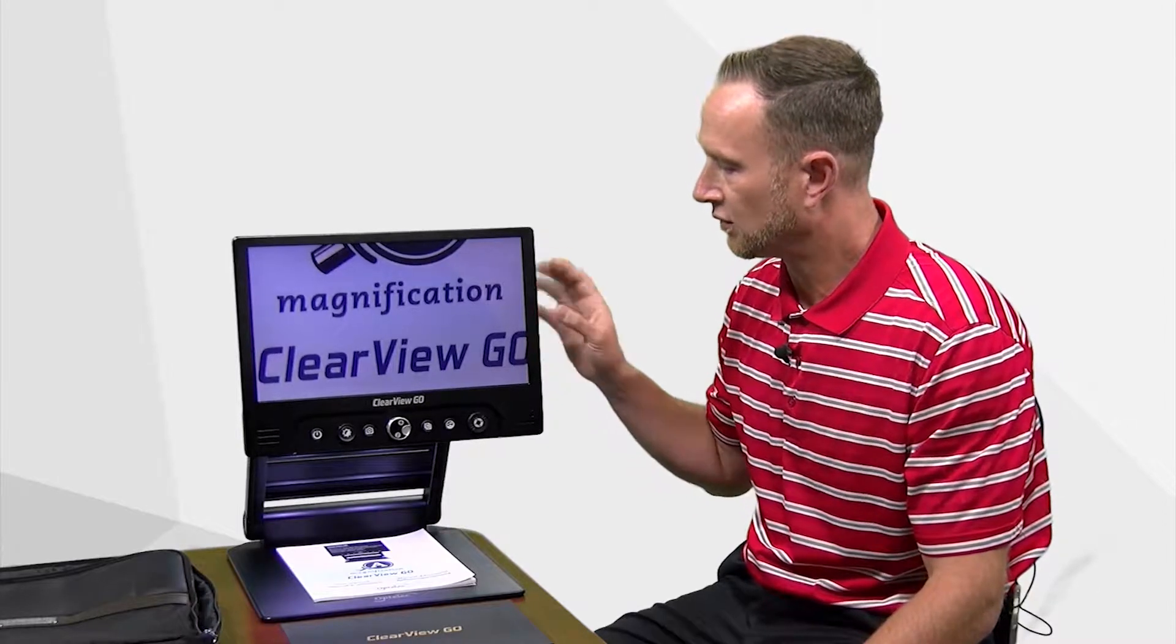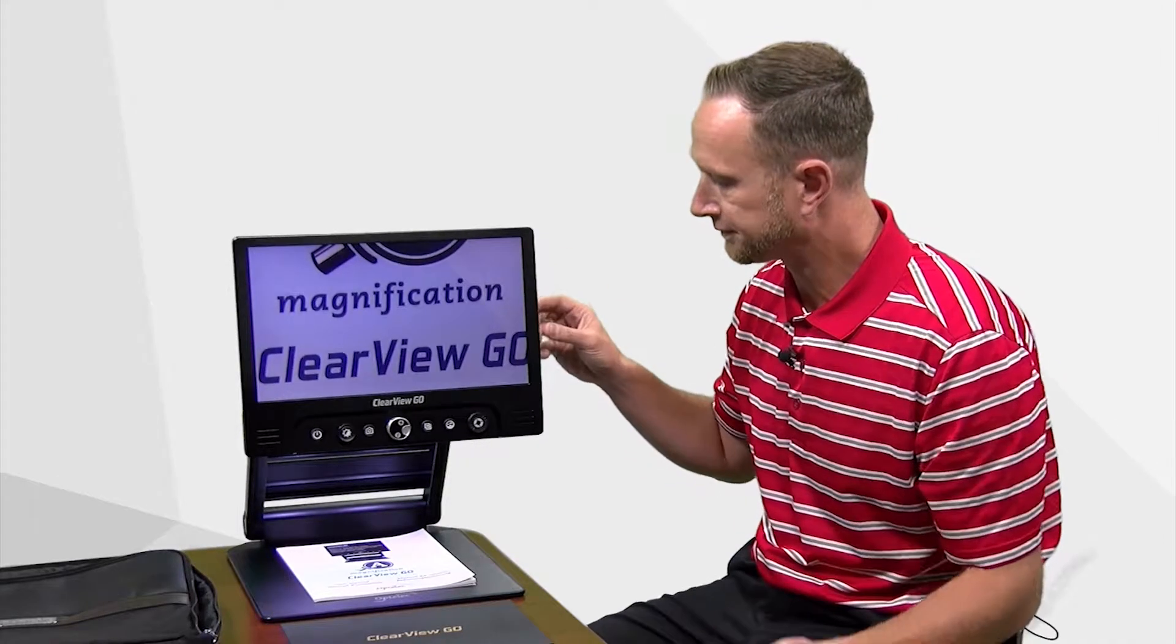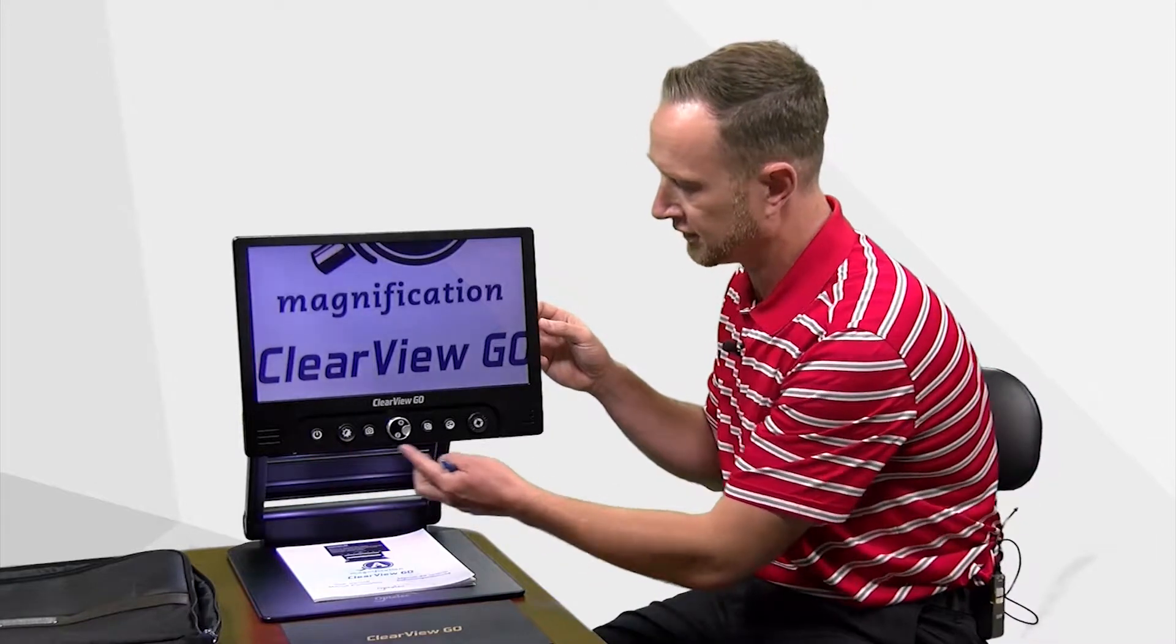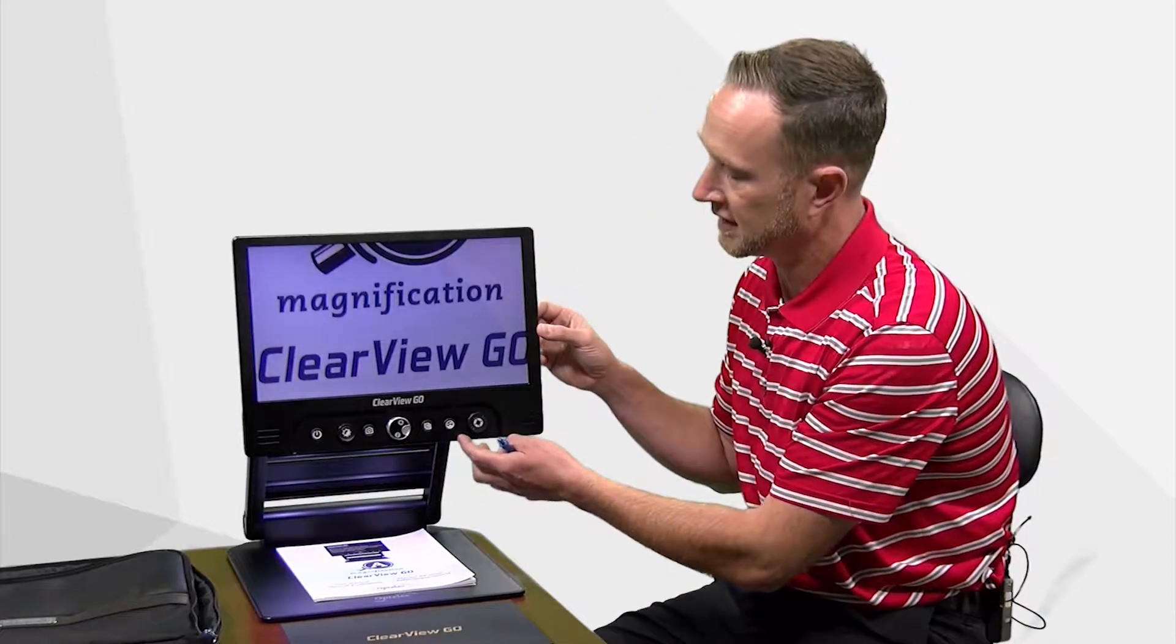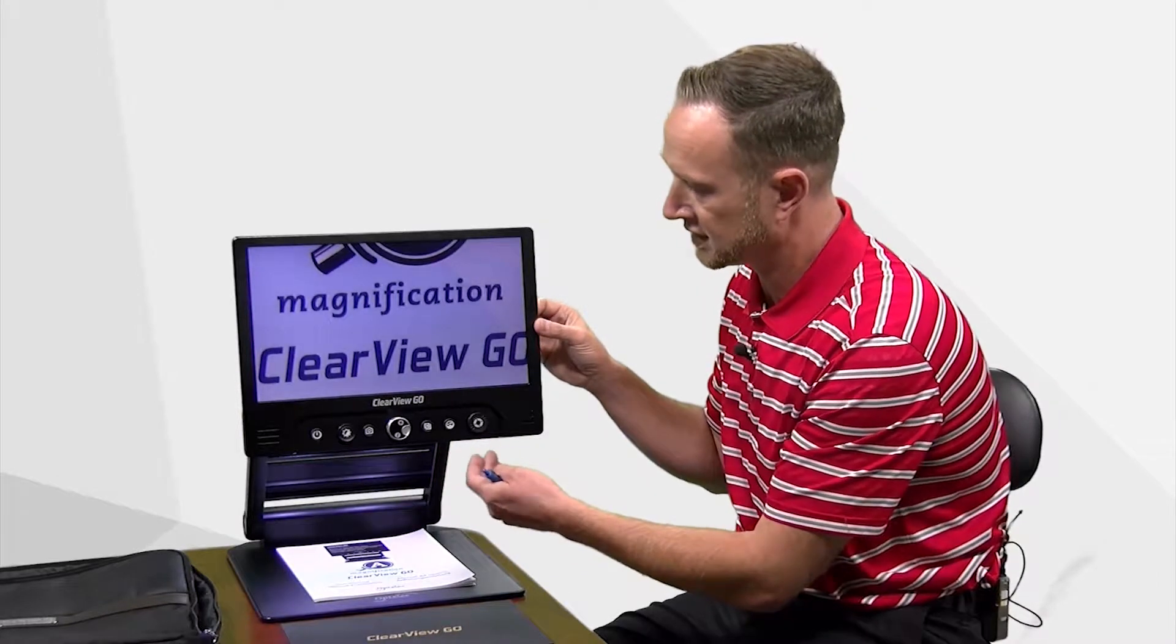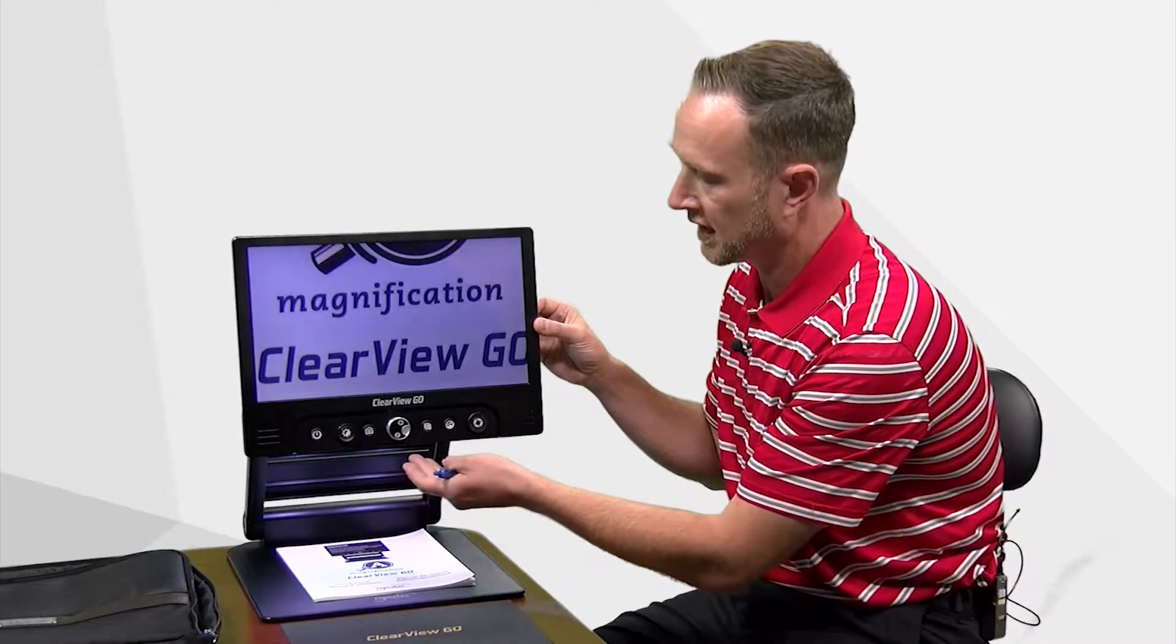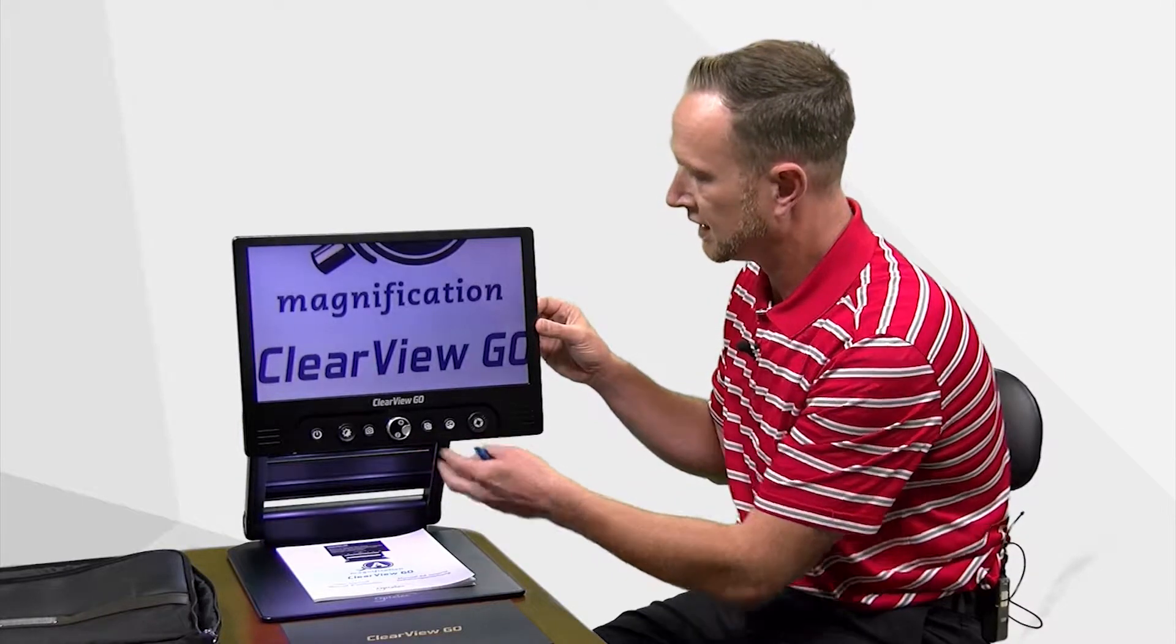So you have a wonderful image, something that can easily be taken anywhere. You have all of the different functionality of a high definition portable video magnifier in terms of changing the colors. You can do reading and writing lines, you can do windows and masks here.